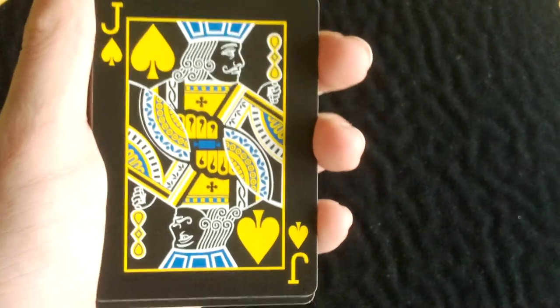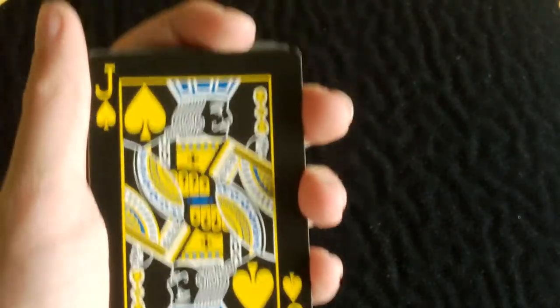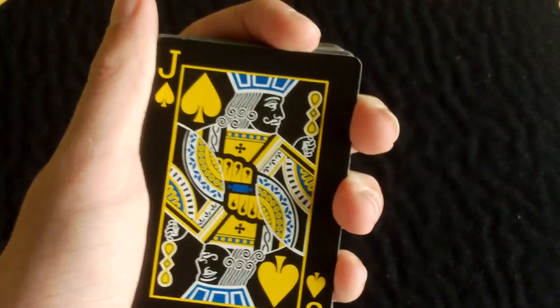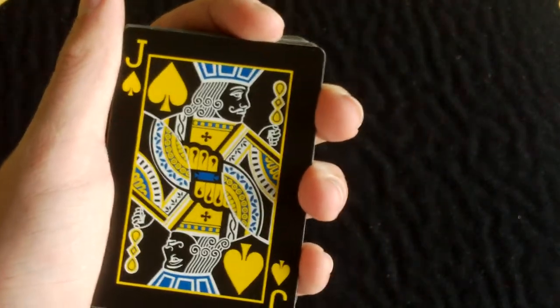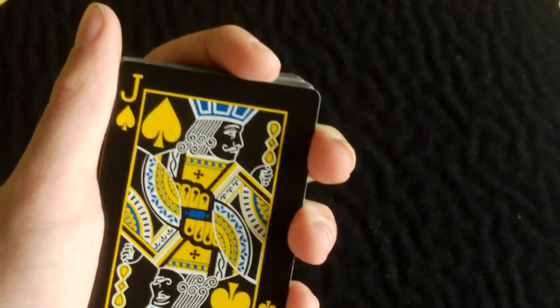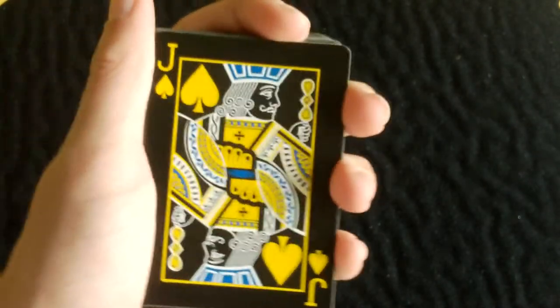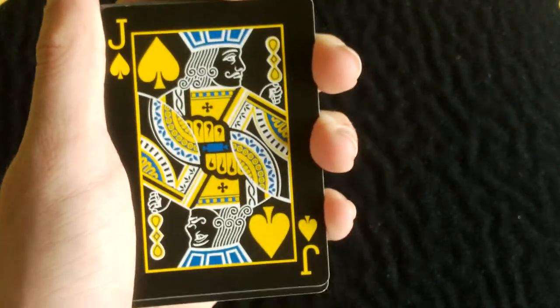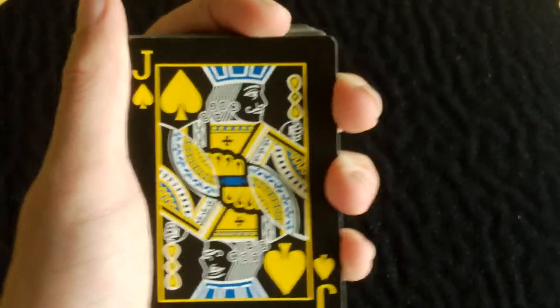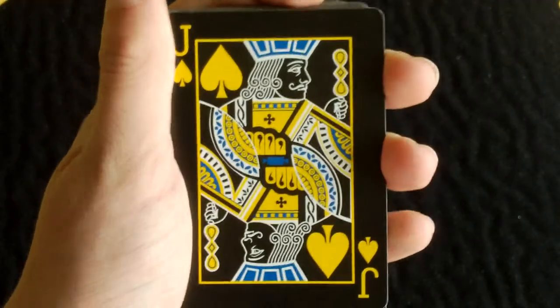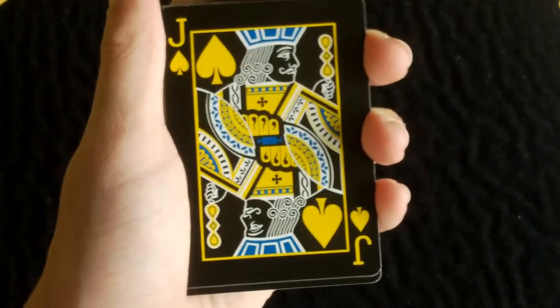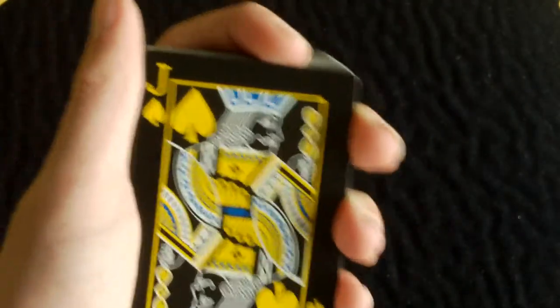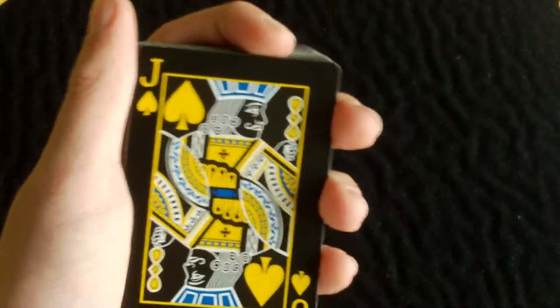When you get to the court cards, you'll notice that they are also different colors. They are mainly yellow, blue, and white. The blue mainly makes the colors just pop out, and gives a really great look to the deck. And it's really nice. Let's go through the rest of the deck now.